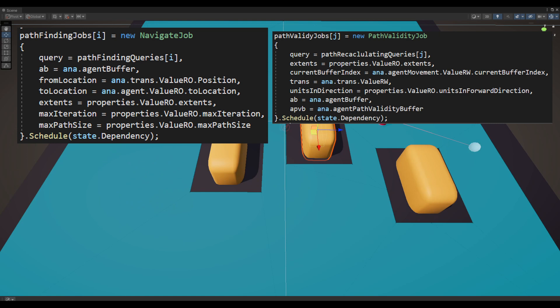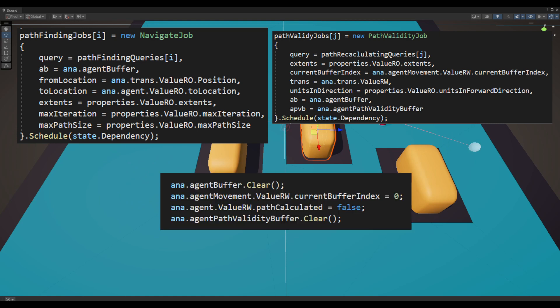The pathfinding job handles static pathfinding while the path validity job checks the validity of the current path stored in the agent's buffer. If the path is deemed invalid, the path calculated flag on the agent is set to false and the buffer is cleared, prompting recalculation of the path.